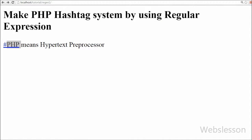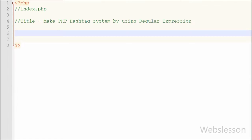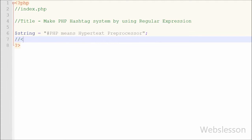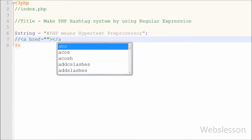Now I am starting to write PHP code. This is my index.php page. Under this page I have one variable: `$string` is equal to 'hashtag PHP means hypertext preprocessor'. In this string I have put a hashtag before the PHP word. Now I want to convert that word with the hashtag to a clickable link.